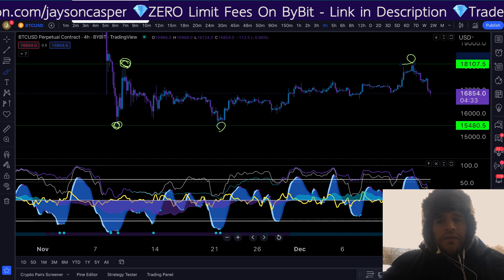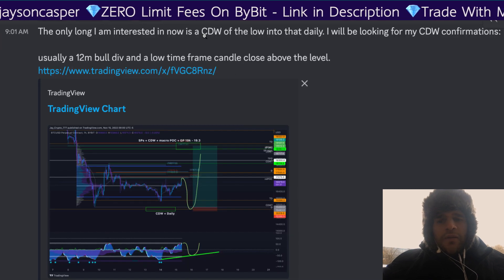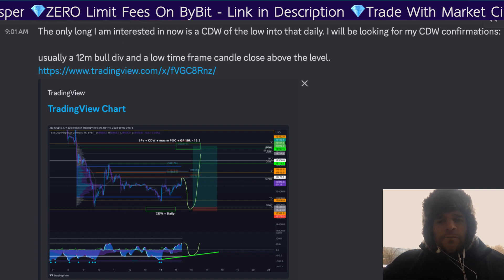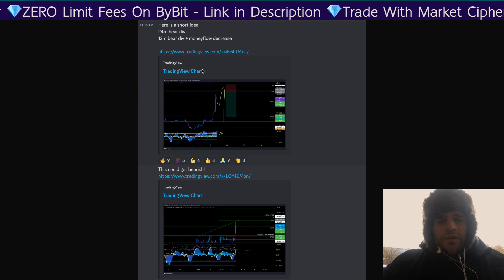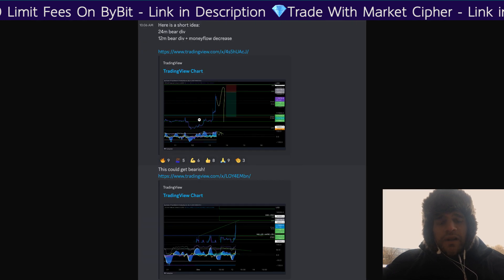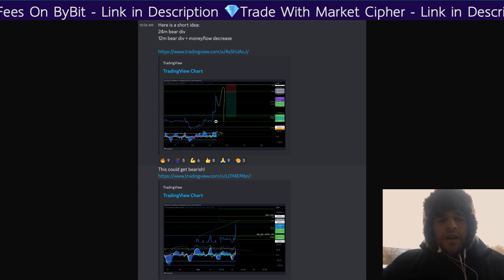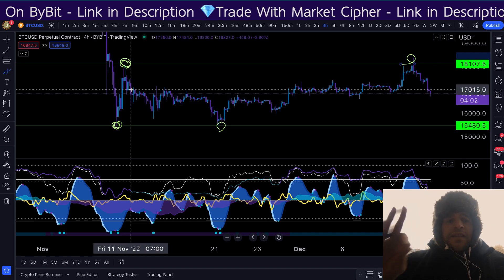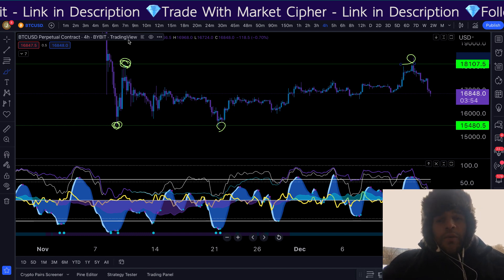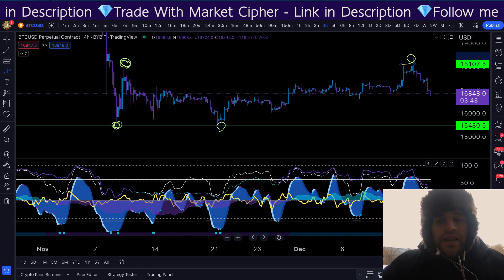Both of these trade setups were given in advance in my VIP Discord. All the way back in November, the only long I was interested in was a retest of this low right here, because it was a clearly defined low. I also gave the trade setup to take a short from $18,300, because it was a clearly defined high. If you want to join the VIP Discord where we give trade setups in advance and levels every single day, you can go to Patreon.com/JasonCasper.